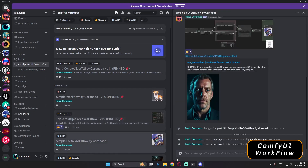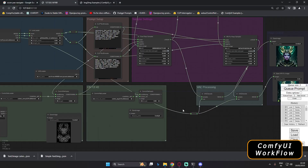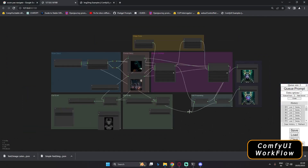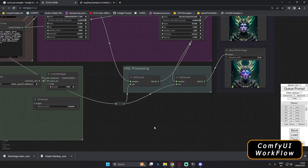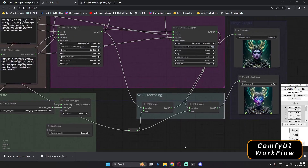That's it for today. I hope you liked this video. This was a basic text-to-image workflow that you can go and generate. I'll be back with more videos tomorrow. Have a good day — bye guys, love you all!